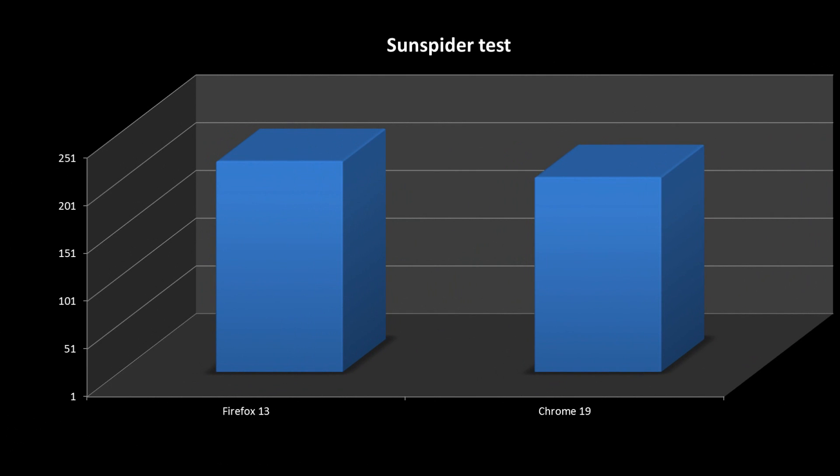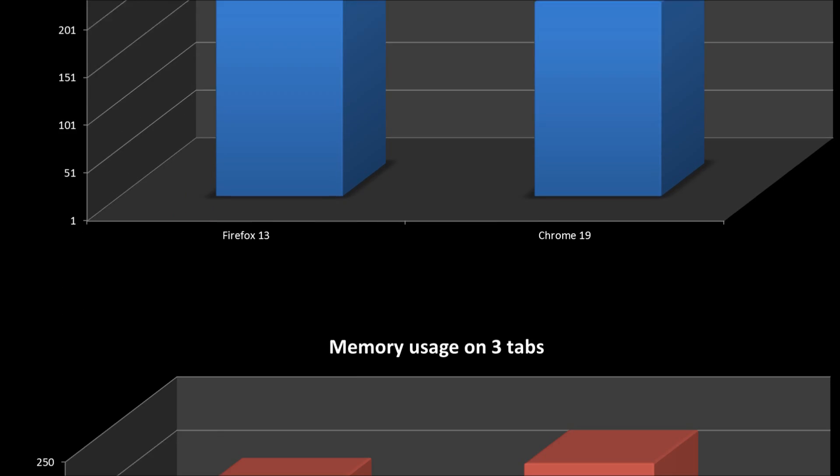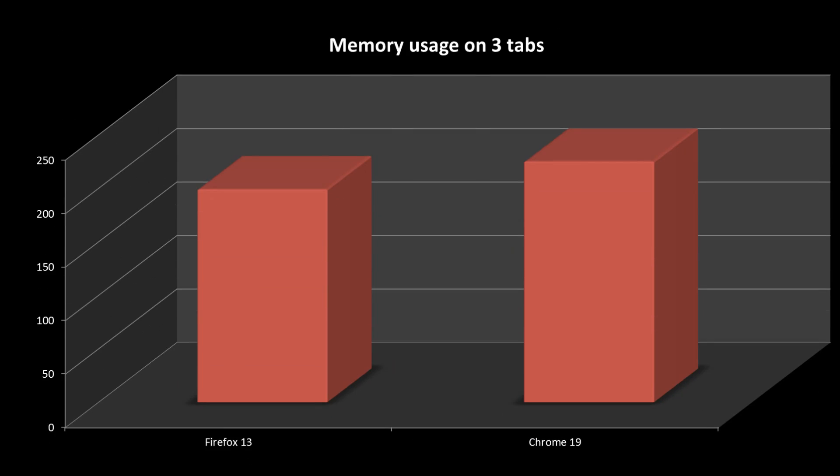Next, the Sunspider test is a JavaScript benchmark. The lower the score the better in this case. Firefox 13 gets 221 milliseconds, while Chrome 19 gets 202 milliseconds. Remember all these tests were completed multiple times.